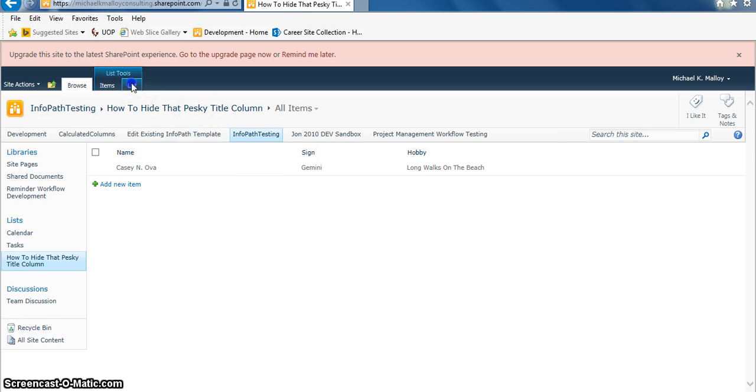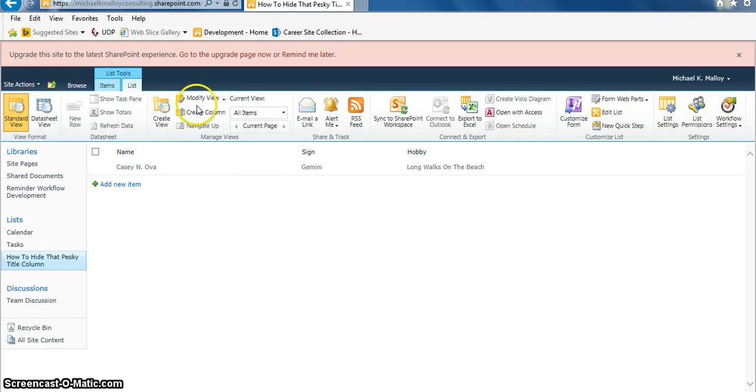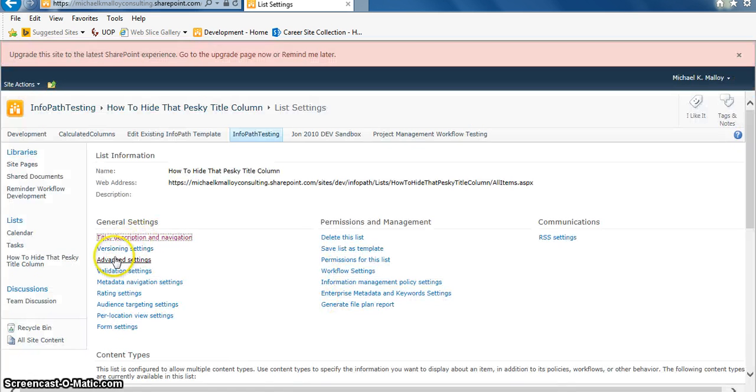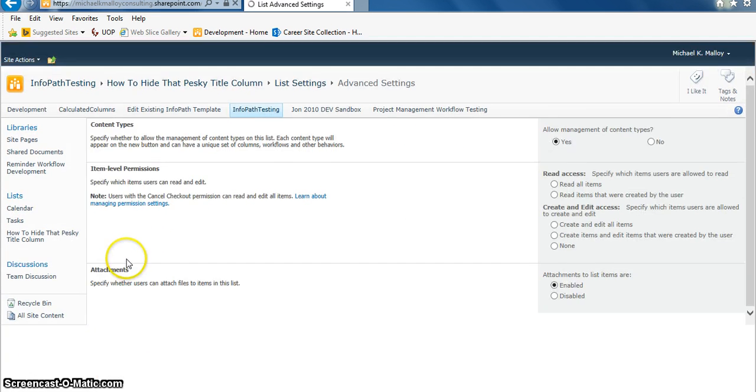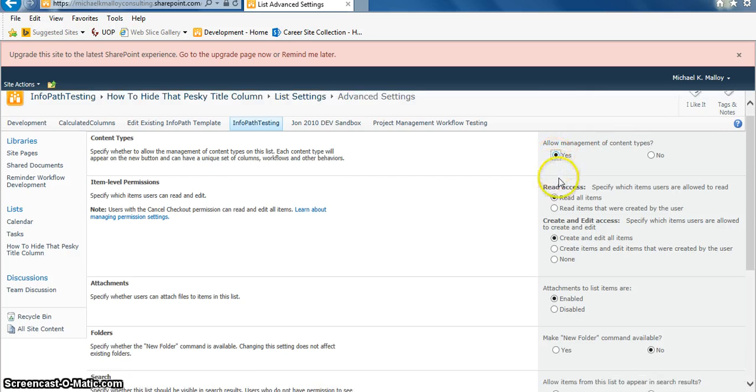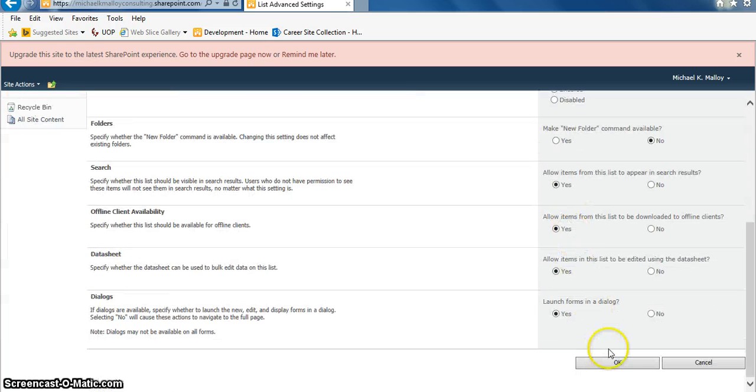Let's go to List Tools, click on List, go to List Settings, and then we need to open up content types. So we're going to go to Advanced Settings and say yes to allow management of content types.